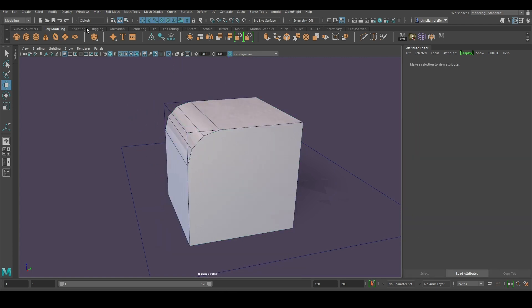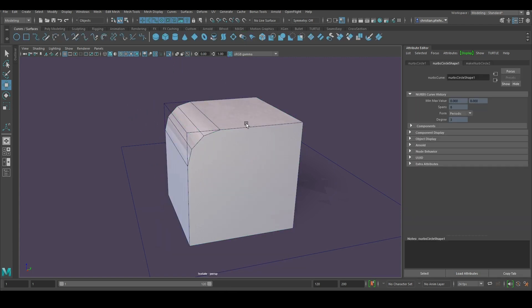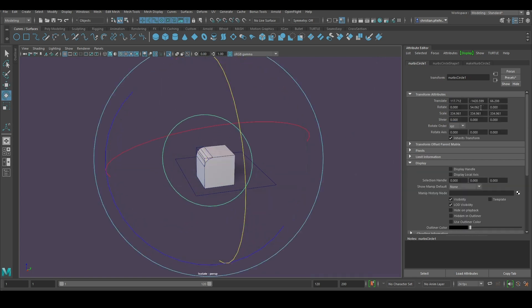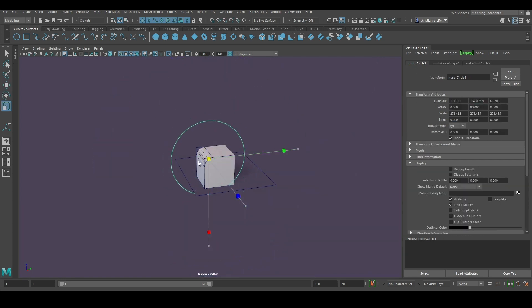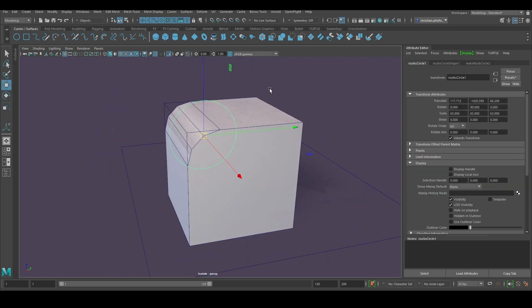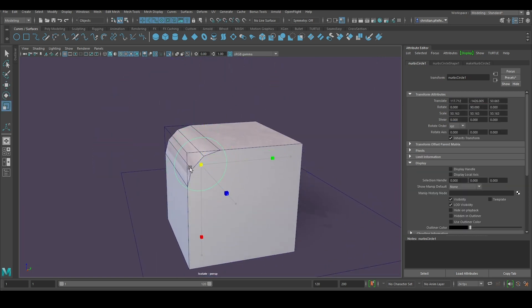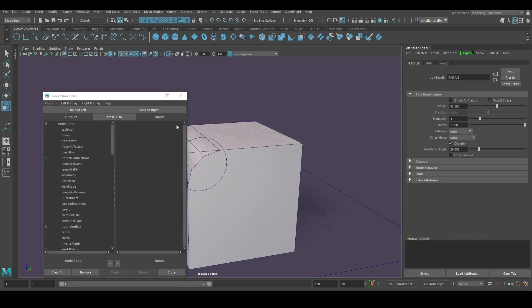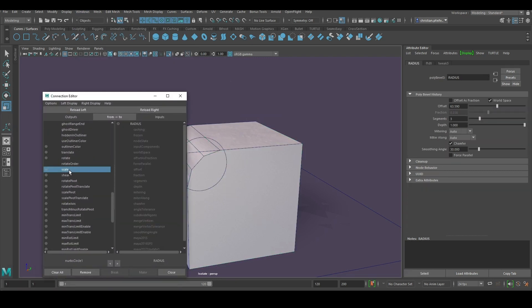Let's do some subdivisions. Create a circle, place the circle, make it the size of the bevel, go to the connection controller and connect the bevel to the circle scale.